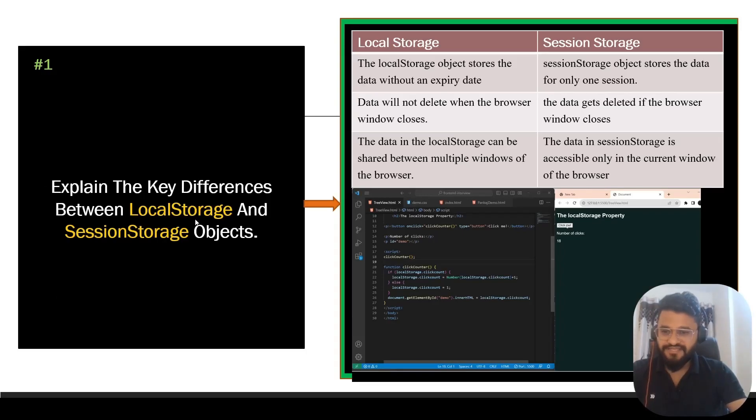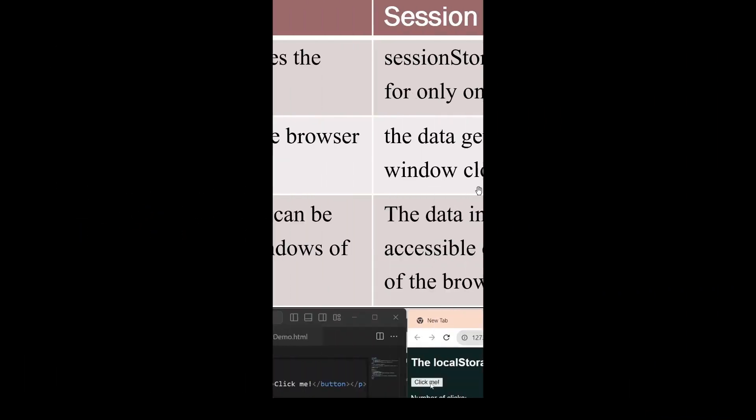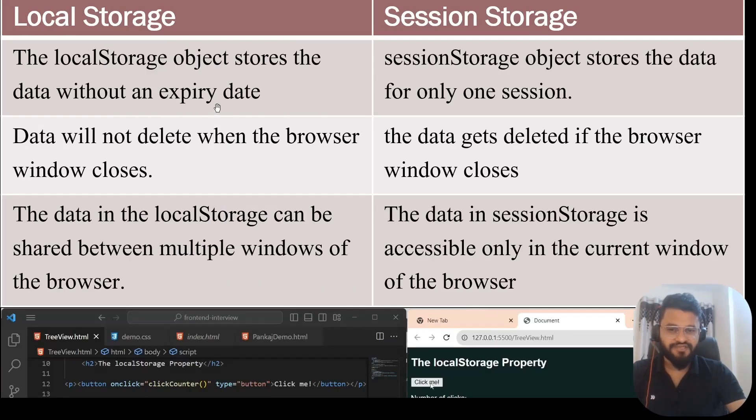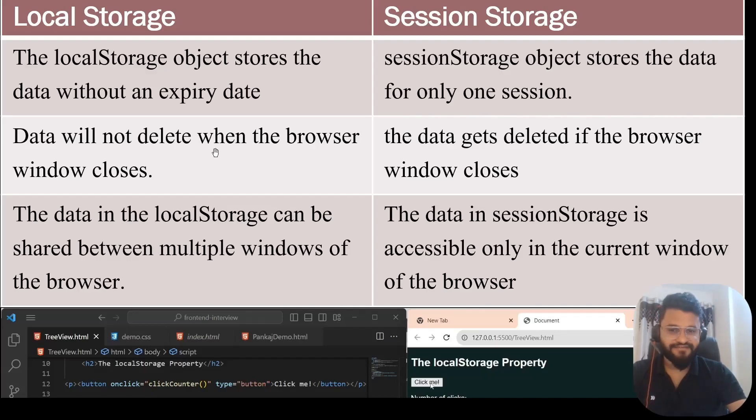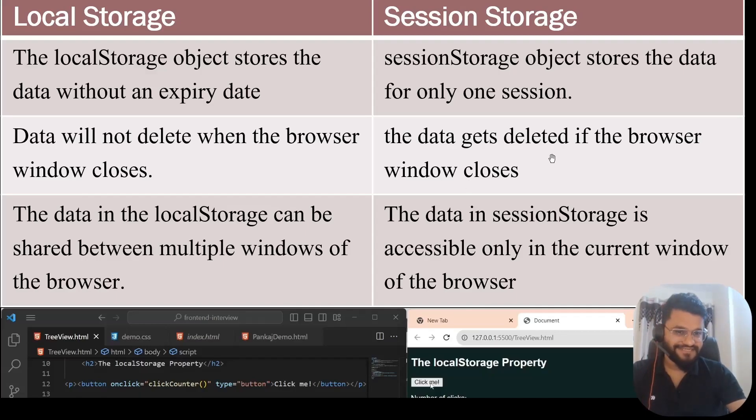The first question asks: explain the key difference between local storage and session storage objects in HTML. Let's understand the difference. Local storage object stores the data without an expiry date, but when it comes to session storage, it stores the data for only one session. Local storage data will not be deleted when the browser window closes. In case of session storage, the data gets deleted if the browser window closes.